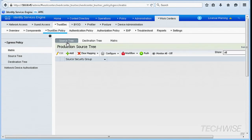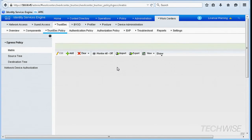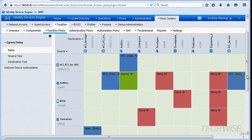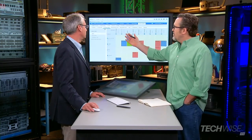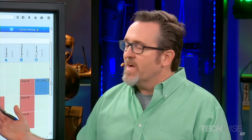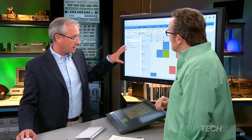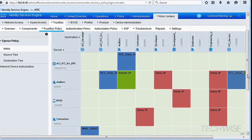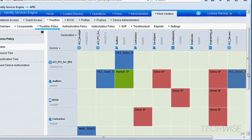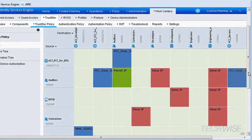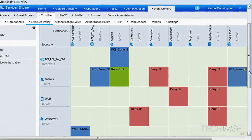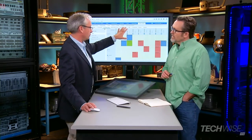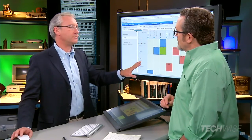Once we've put things into groups, we can represent policy and how these groups interact with a very simple matrix in Identity Services Engine. This is how you define how these groups should interact — what should be permissible, what should not. You can look at what auditors can access by checking the different protected assets in the matrix. Customers start with the crown jewels they want to protect and define groups for what matters.